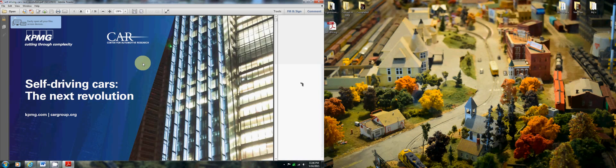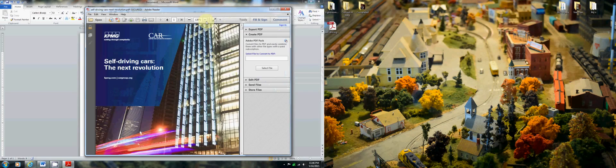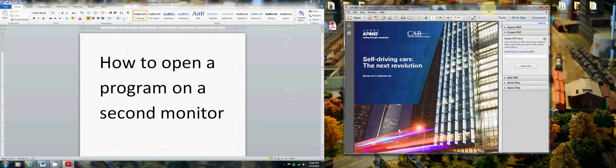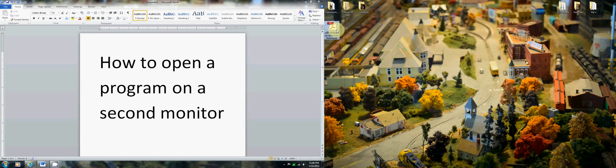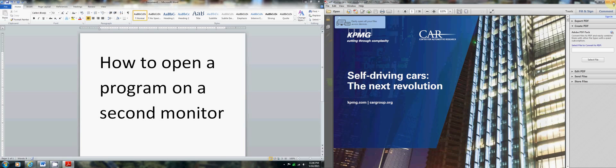And what you want is you want it to open up on the left monitor from now on. In order to do that, what you do is you minimize it, drag it over, and then you close it without maximizing it. Just close it. When you open it up again, it will open up on the default monitor that you left it in. And then you can maximize it from now on.